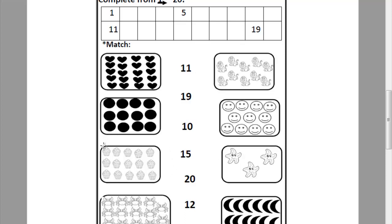Look at this picture. Can you tell me how many cupcakes in this picture? Let's count it together. 1, 2, 3, 4, 5, 6, 7, 8, 9, 10, 11, 12, 13, 14, 15. Where is number 15? Can you tell me how can I write number 15? 1 and 5. Let's match this picture to number 15.